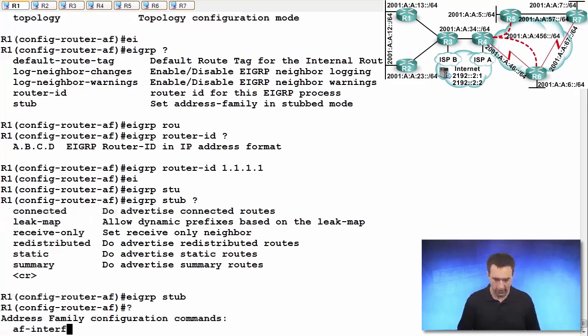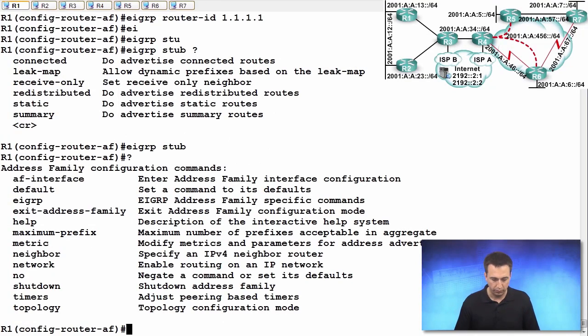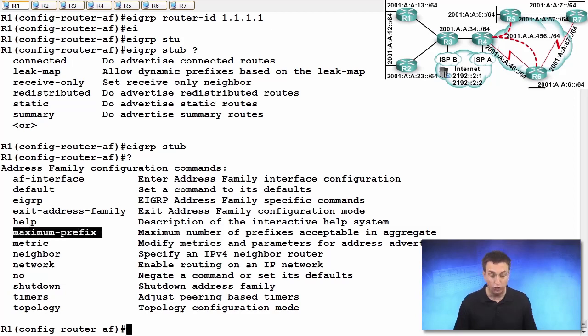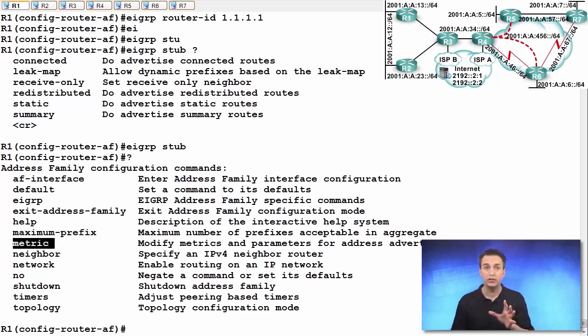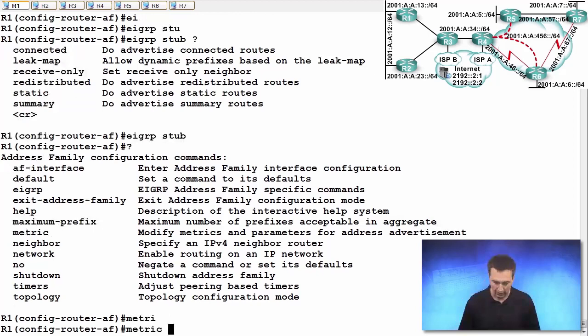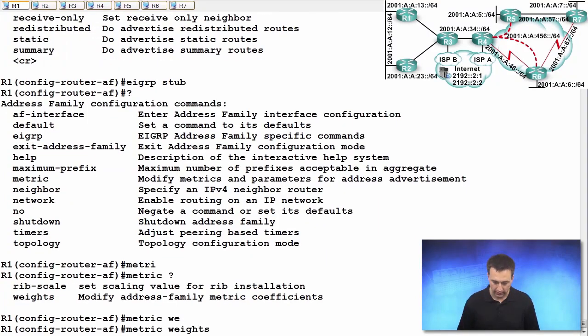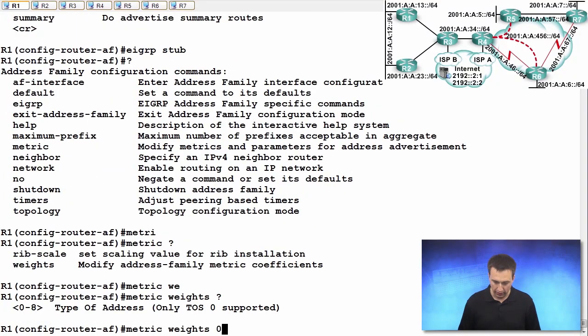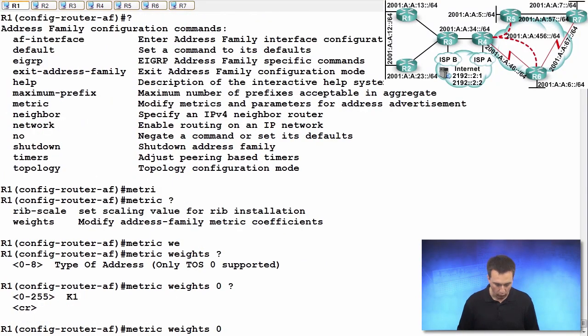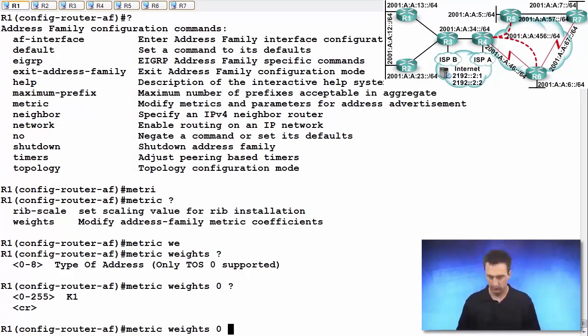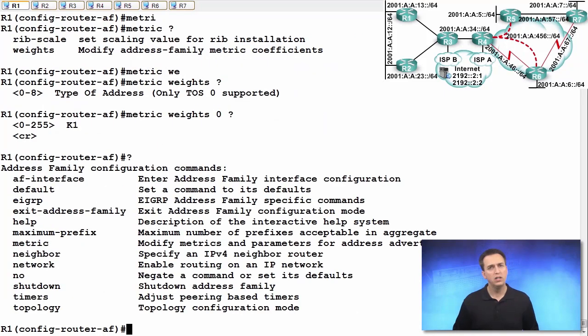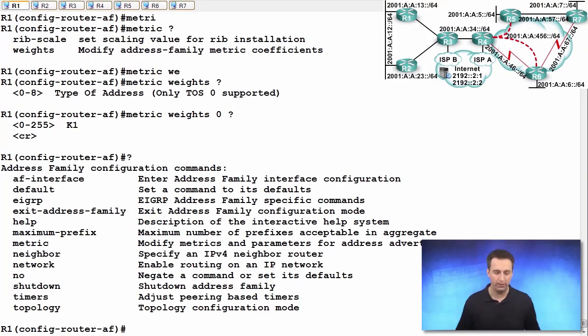Let's go back. What else do we have? Maximum prefixes, metrics. So you can set the metrics. And when we say metrics, what are we referring to? The K values. So if I want to modify the K values, I do it right here. We say weights. Metric weights. Zero. And then look - K1, and then K2, and then K3, K4 and K5. We can set those right here. I won't do that because we typically don't mess around with our K values.